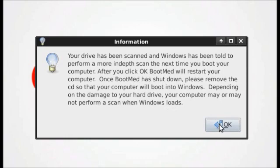When it boots into Windows, it should, on startup, run a scan disk and correct possibly more errors.